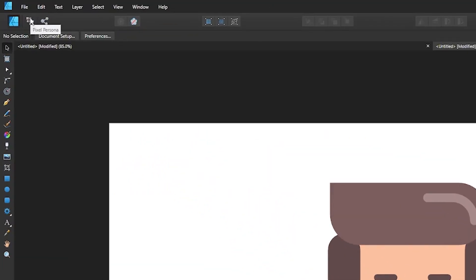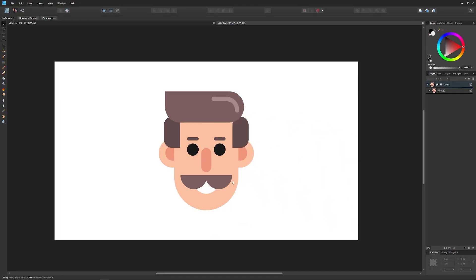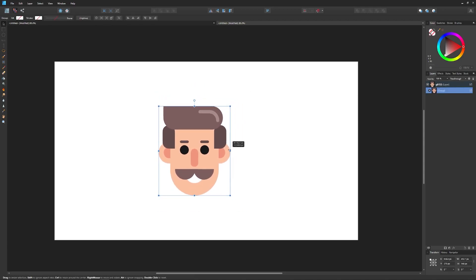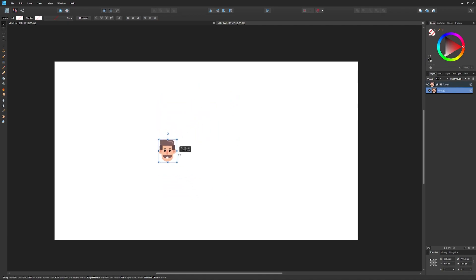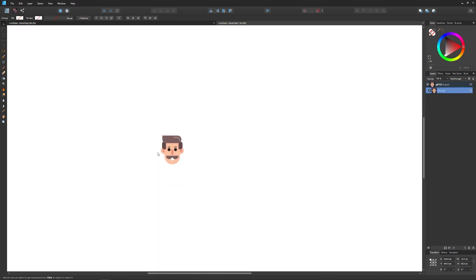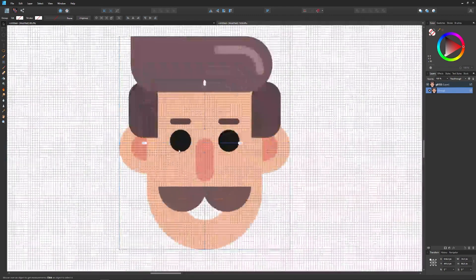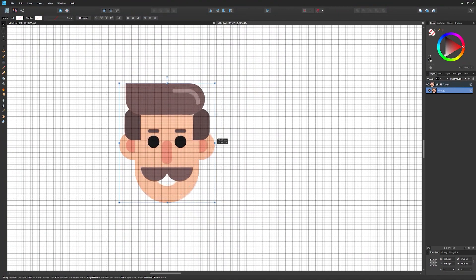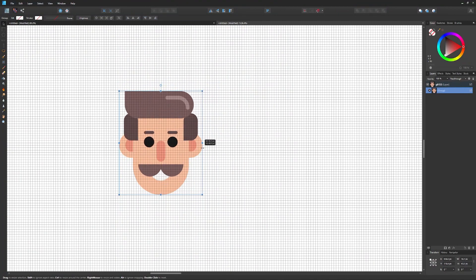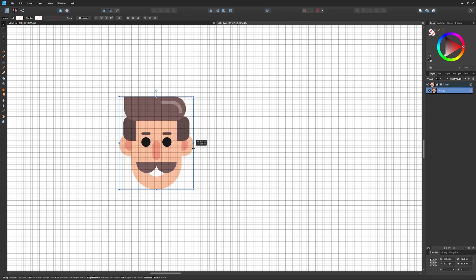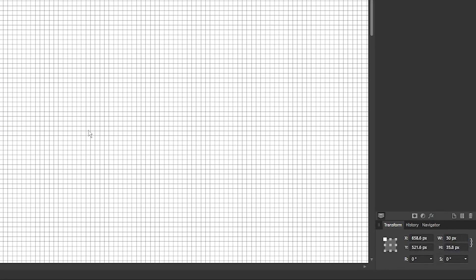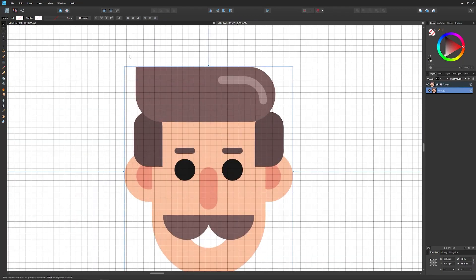Now go over to the Pixel Persona, located up here. Once in the Pixel Persona, take your subject and scale it down — hold Shift on the keyboard to lock the aspect ratio and scale it down quite a lot. Zoom in with Ctrl and the mouse wheel. We want the pixels to be pretty big in comparison to the rest of the design, so I'll make the width somewhere around 30 pixels by typing 30 in the field.